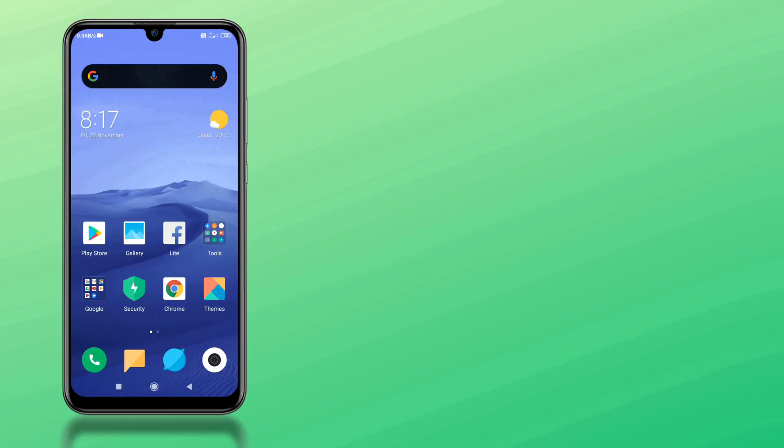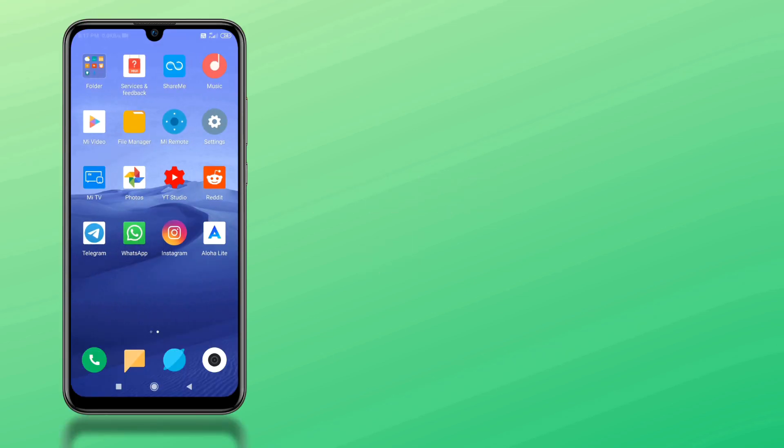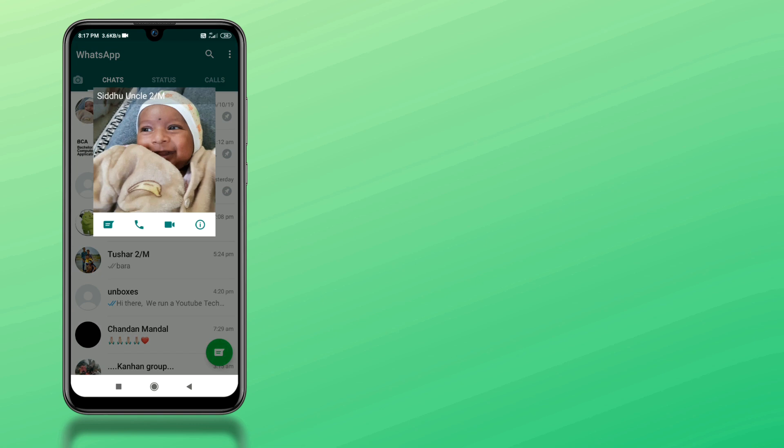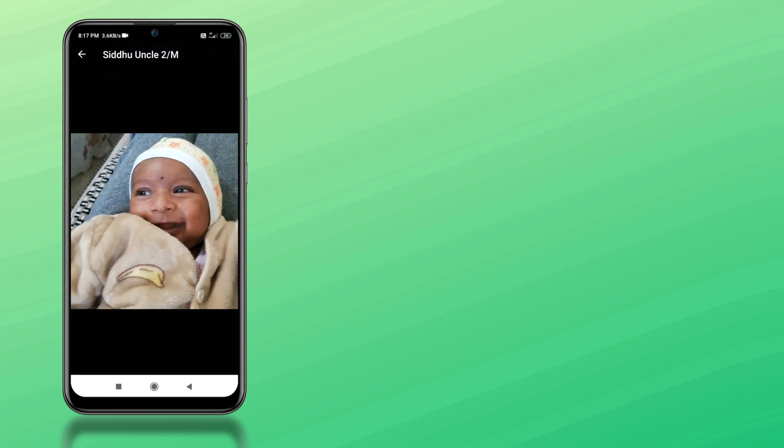The first method is using hardware keys combination. For this, go into any desired WhatsApp profile picture and press power and volume down key simultaneously.